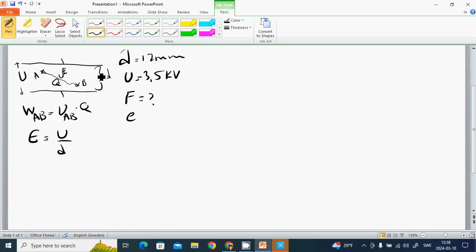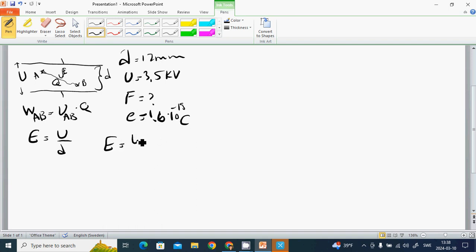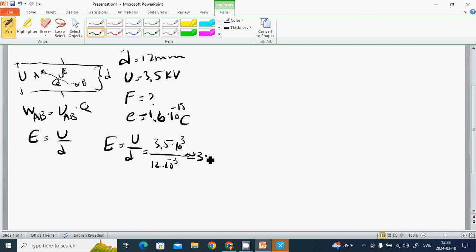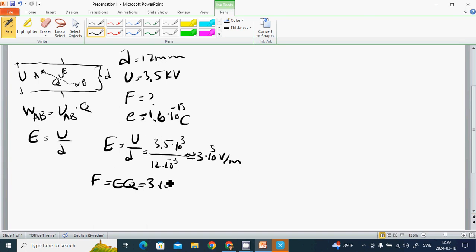We know the electron has charge 1.6 times 10 to the minus 19 coulombs. E equals U over D, which is 3.5 times 10 to the 3 divided by 12 times 10 to the minus 3, approximately 3 times 10 to the 5 volts per meter. F equals EQ, which is 3 times 10 to the 5 multiplied by 1.6 times 10 to the minus 19.